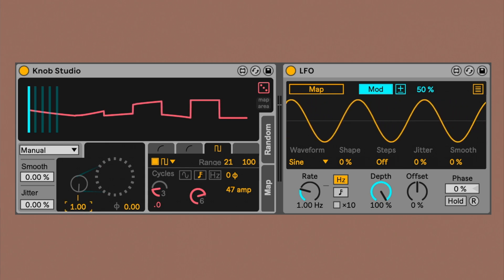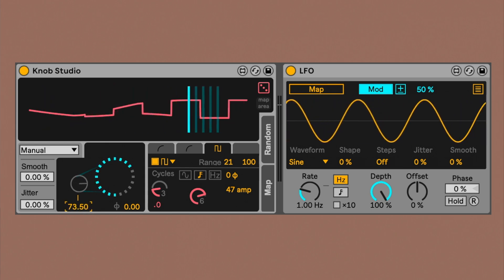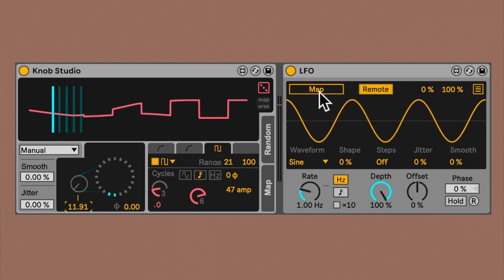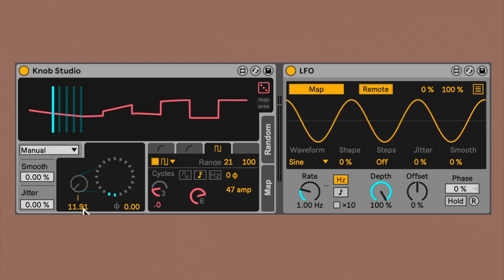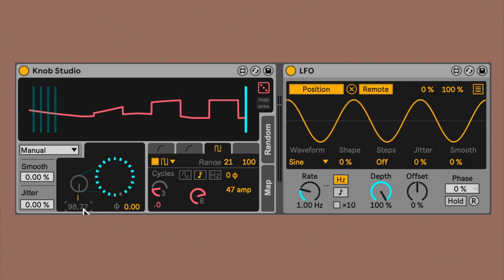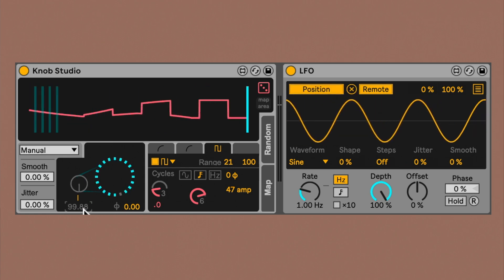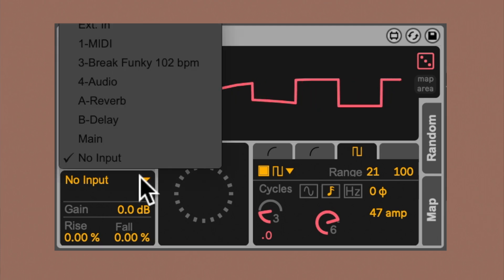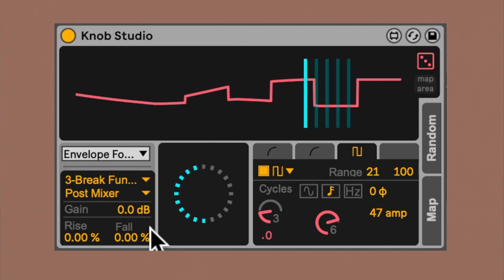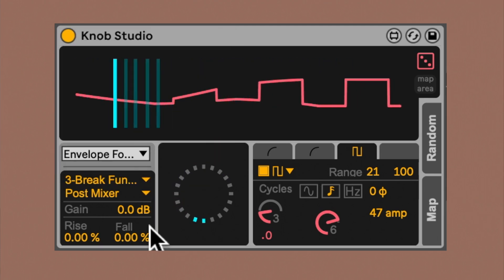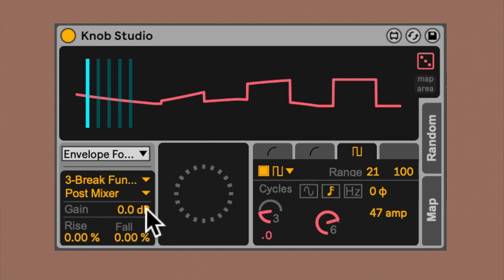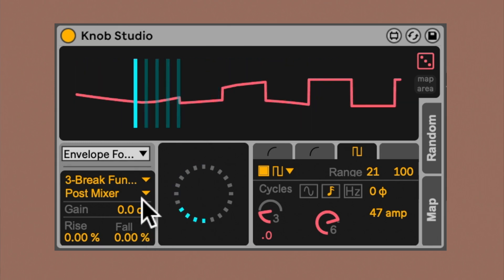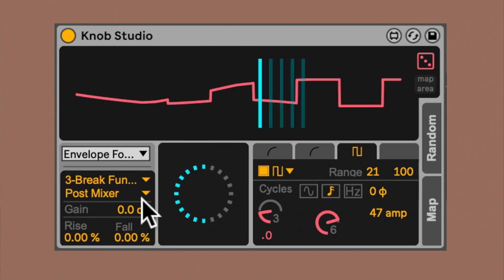In manual mode, you can manually choose the position of the reading heads, or you can map it to an external control. In envelope follower mode, you can capture the audio from another live channel and use its envelope to control the position of the reading head.